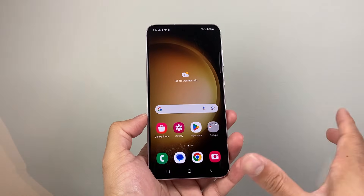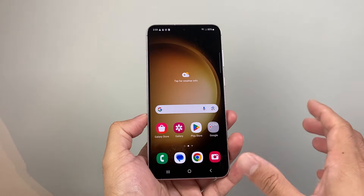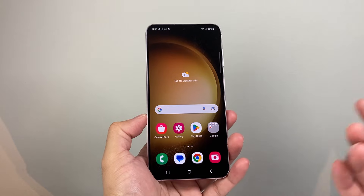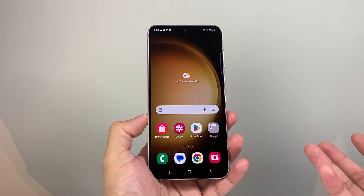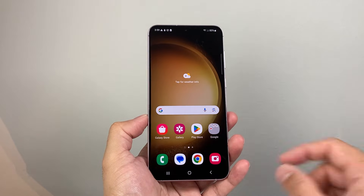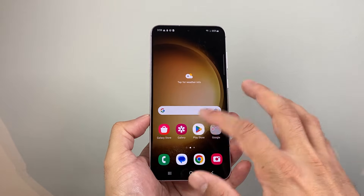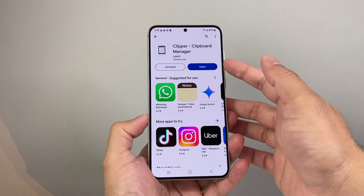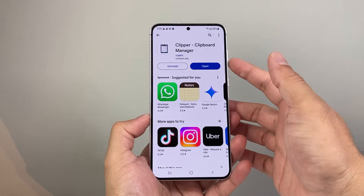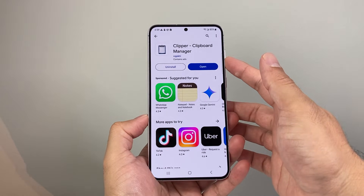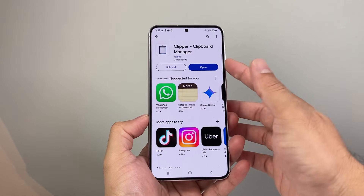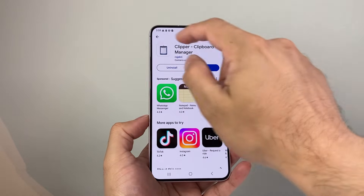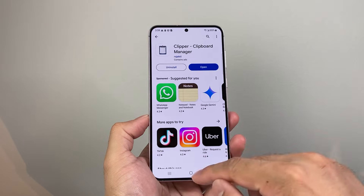Now, if you don't or can't find it, another way is to use a third-party app that you can get from the Play Store, the Google Store. This one I found is really helpful — Clipper, Clipboard Manager — if you search that up and install it.